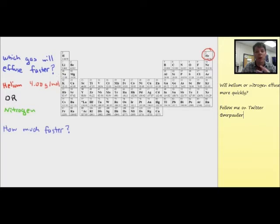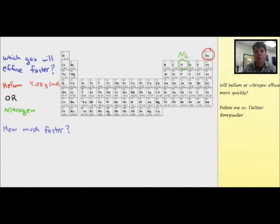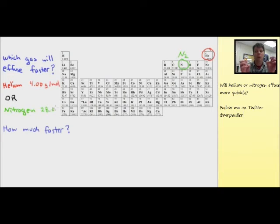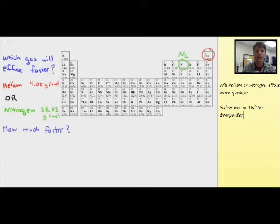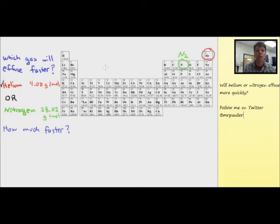Helium we find straight from the periodic table. The average atomic mass will be the molar mass for this gas: 4.00 grams per mole. Nitrogen, because it's a diatomic element, forms molecules of two nitrogen atoms bonded together, so the molar mass for nitrogen will be the value of nitrogen doubled — 28.02 grams per mole.